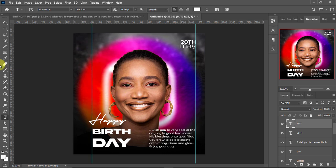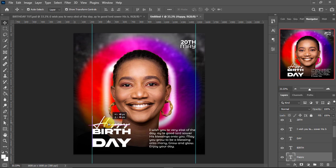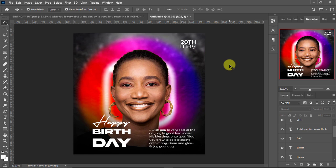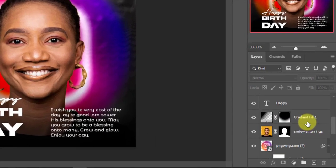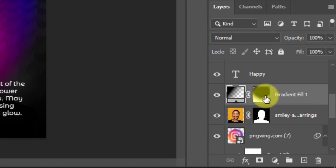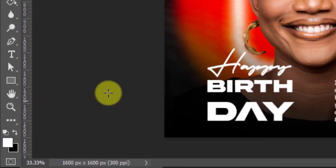I'll hold V to select the 'happy' text and make sure it is well aligned. I'll press Ctrl+H to hide the guide guidelines. We are almost done — I just want to add some effects. I'll select the gradient layer again and use the brush with a white foreground to paint back some parts I want to make dark again.